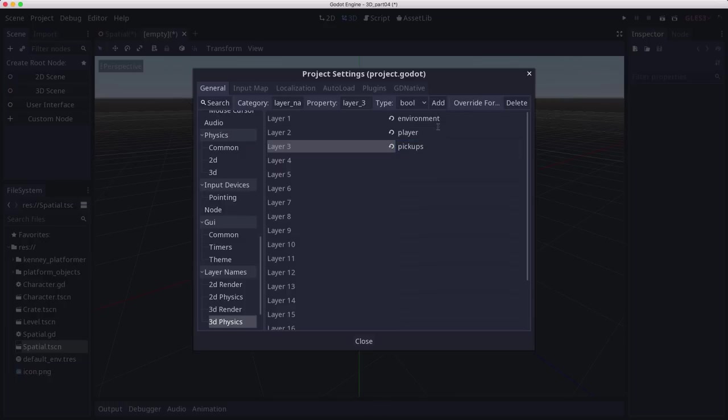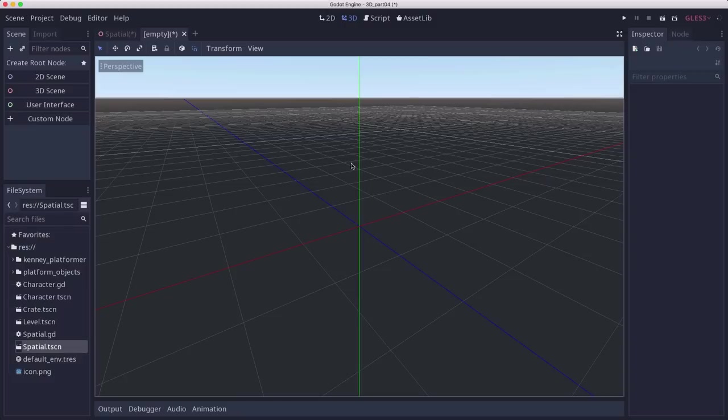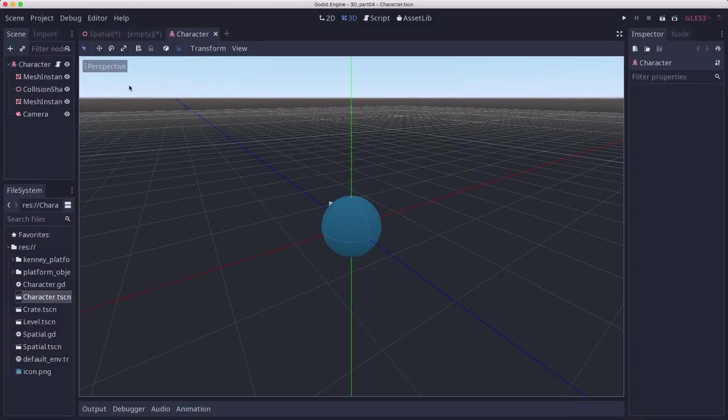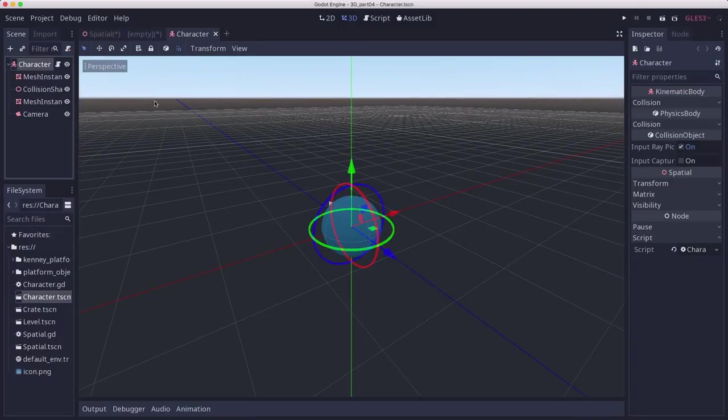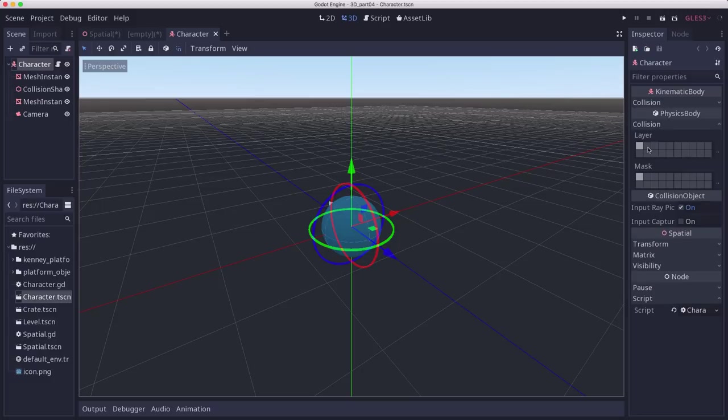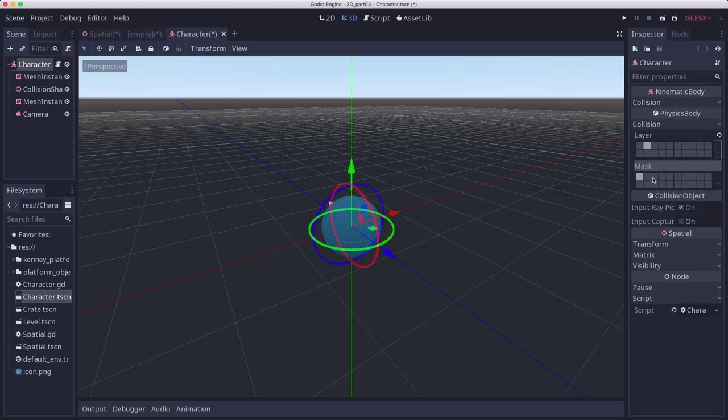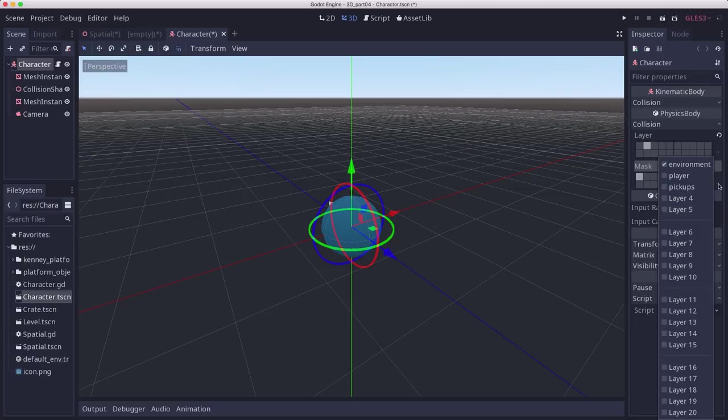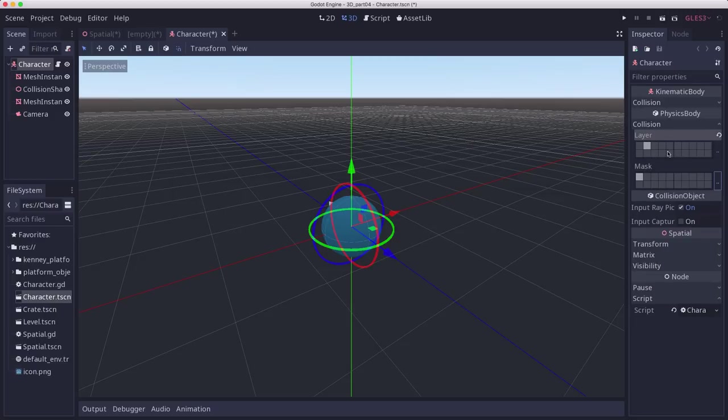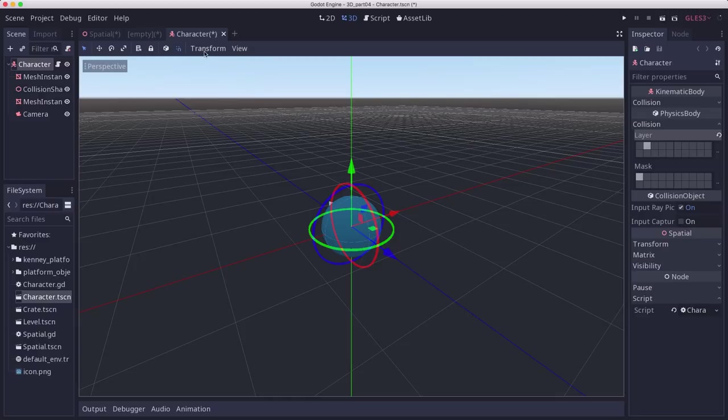What this will do is make it a lot easier for us to organize which objects can interact with other objects. So a pickup, for example, should detect when the player touches it, but it shouldn't care about the environment. Let's open up our character scene and make sure the player is in the player layer, and for its mask environment, because we want to make sure that it still keeps seeing the environment.